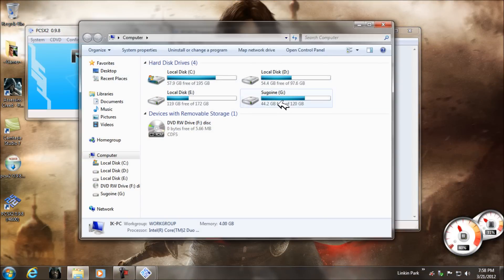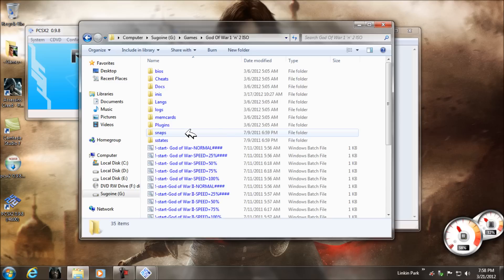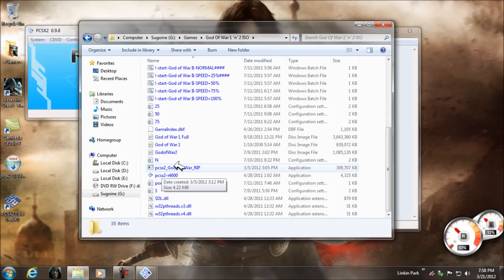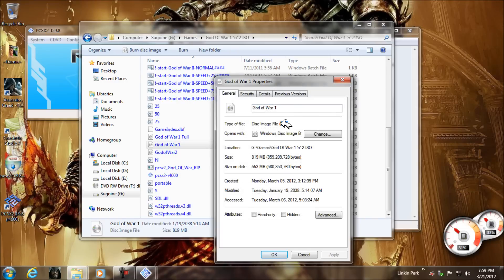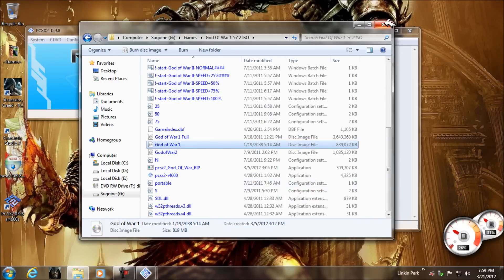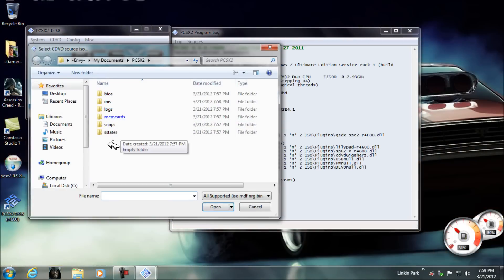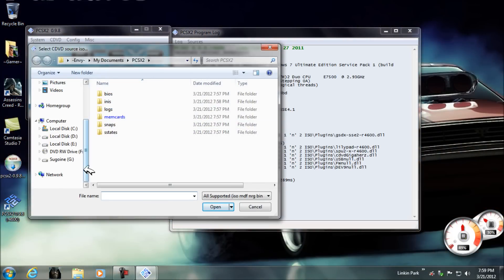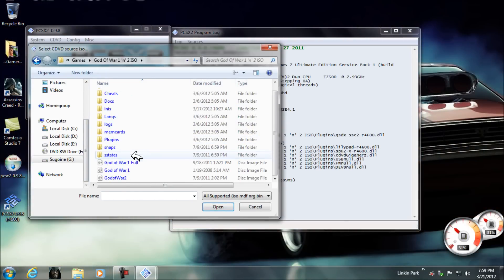If you want to run PS2 games, you need ISO files of all the games you want to run. Make sure you have a .iso file. Then go to CD/DVD ISO Selector and navigate to your game.